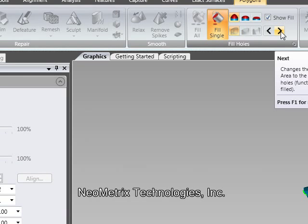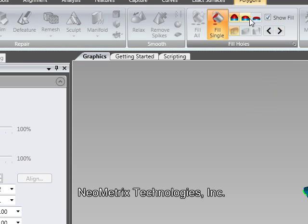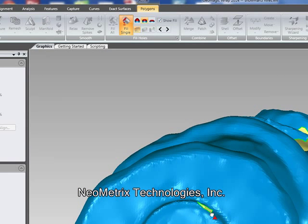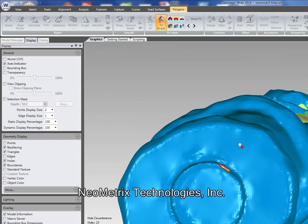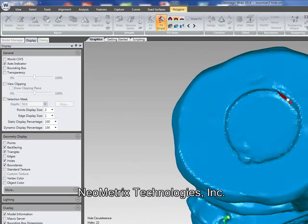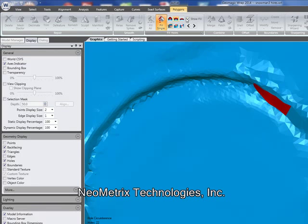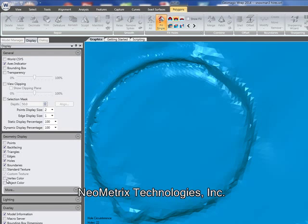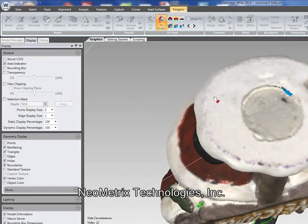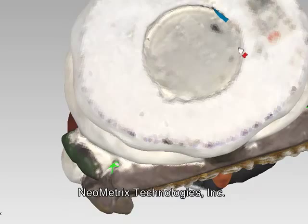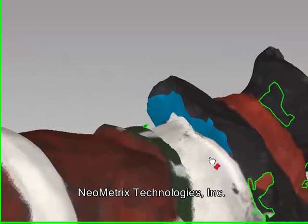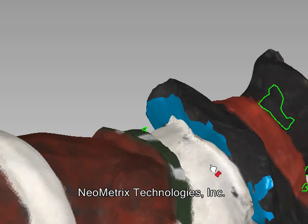We have the option with the hole filling tool to walk through from hole to hole. Then we simply click fill, click the boundary, and the hole is filled in for us. What's really nice too is if we turn that vertex color back on, we'll be able to see that GeoMagic actually matches the color of the surrounding polygons once the hole filling is done.